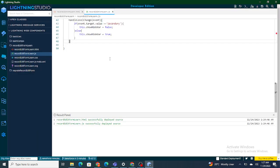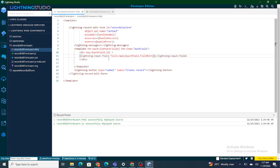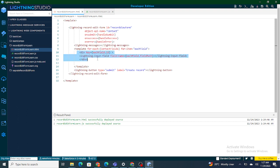First of all, if you have not watched the previous video on how to use the field set in Lightning Record Form, I recommend you watch that video first so that you can understand what I am doing right now.